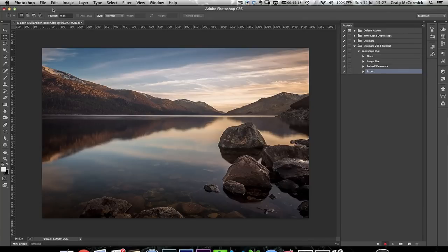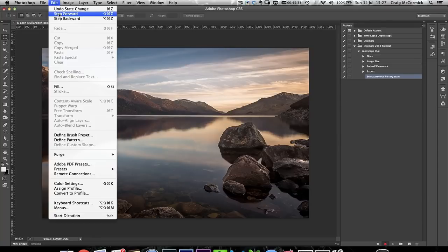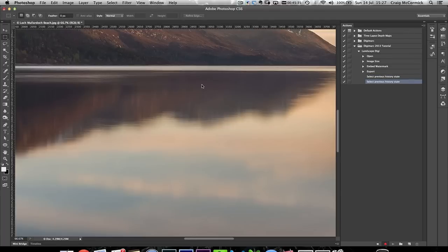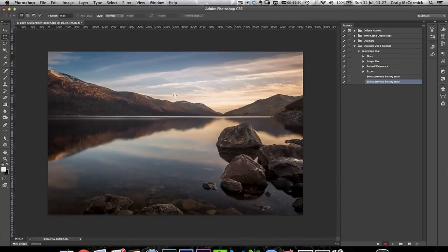So what I do instead is go to Edit > Step Backwards to undo the watermark embedding, and then step back one more time to get back to the full-res size of the original image. I'm going to zoom out so I can see the image better.